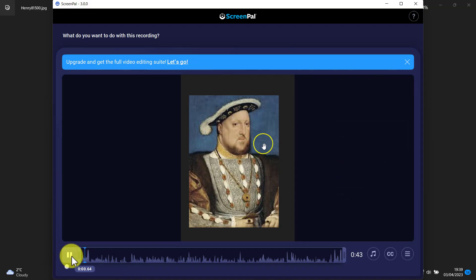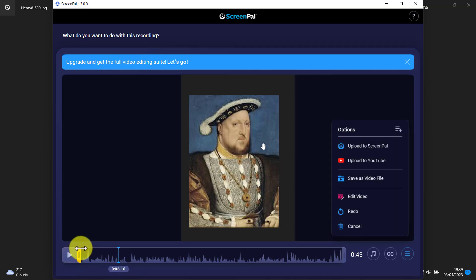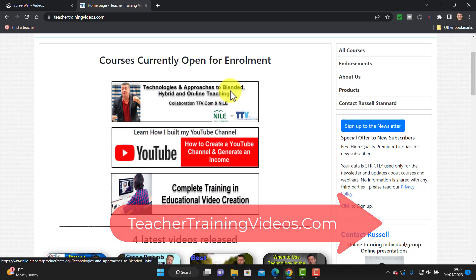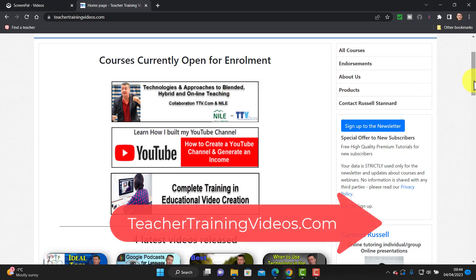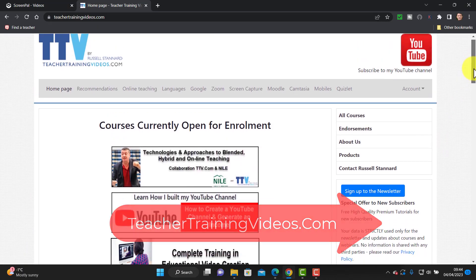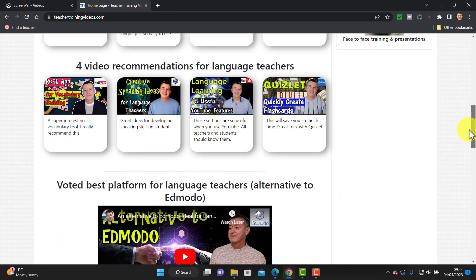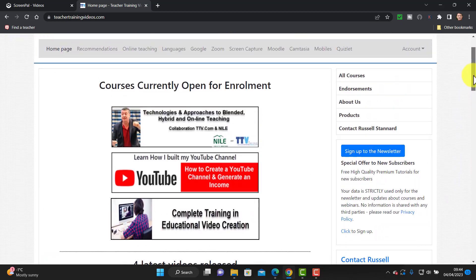This is Henry the Eighth. He was the king of England and he was actually the king that broke with— and you can see that the recording works absolutely perfectly.